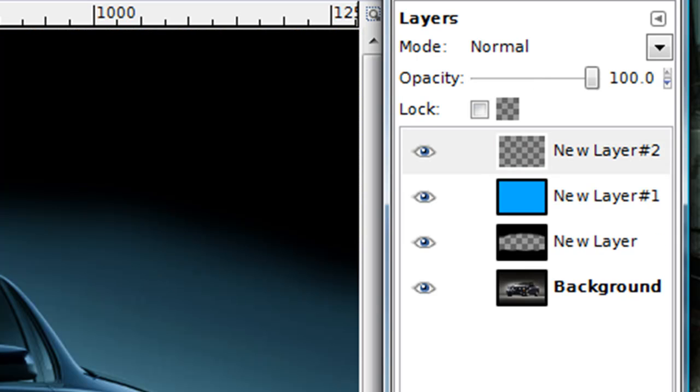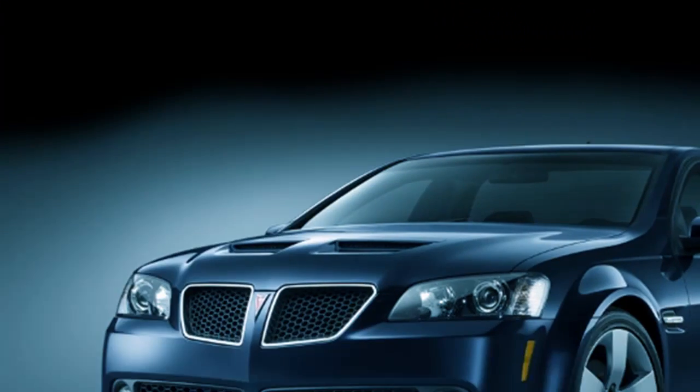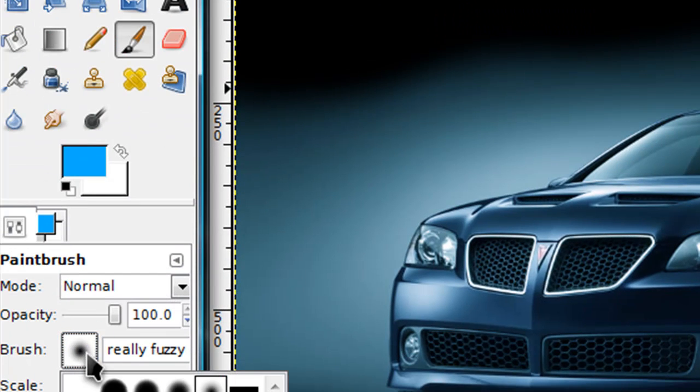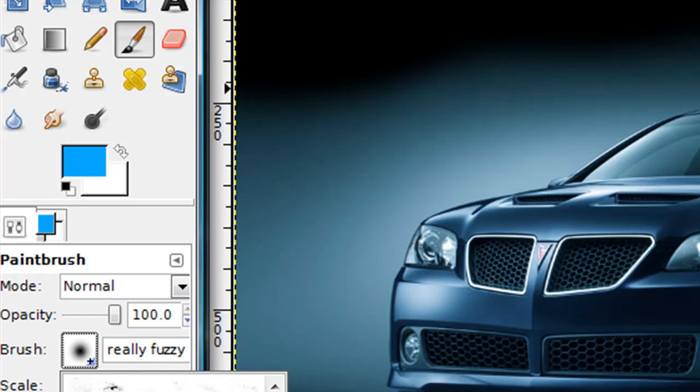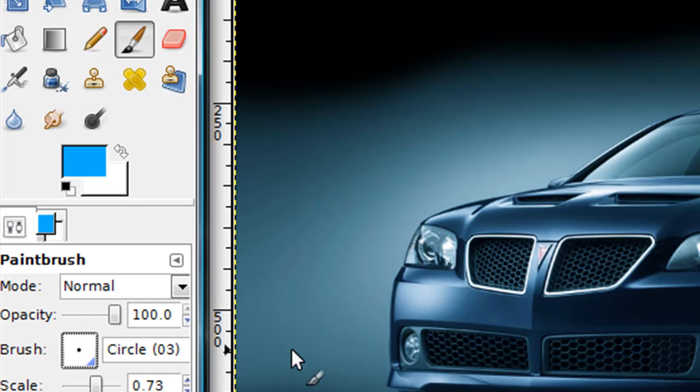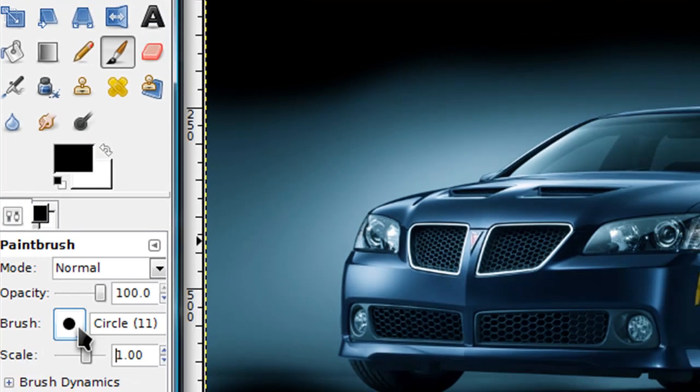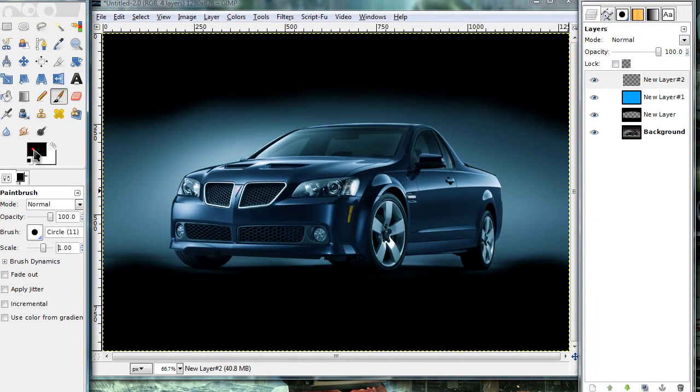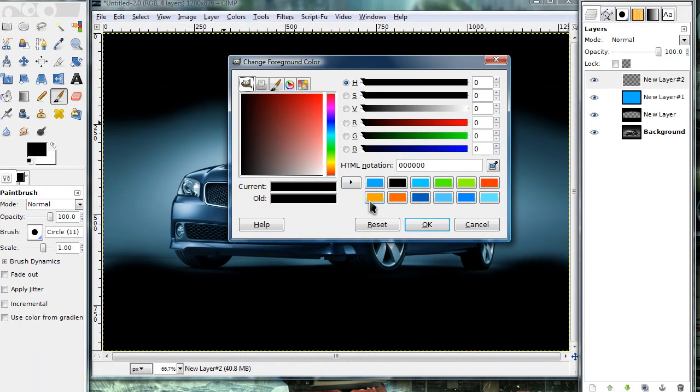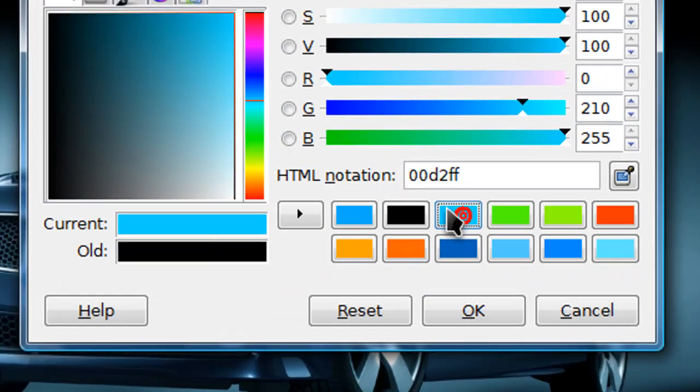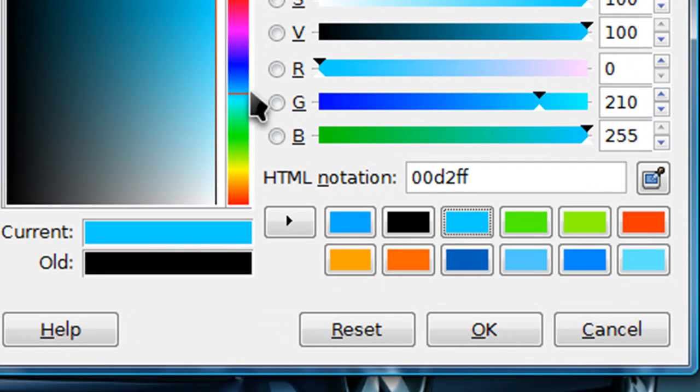Now make another new layer. Now get your paint brush tool and set the brush to circle three. Now we're going to make like all those little lines around the car. I'm going to set my foreground color to this kind of turquoise bluish color.